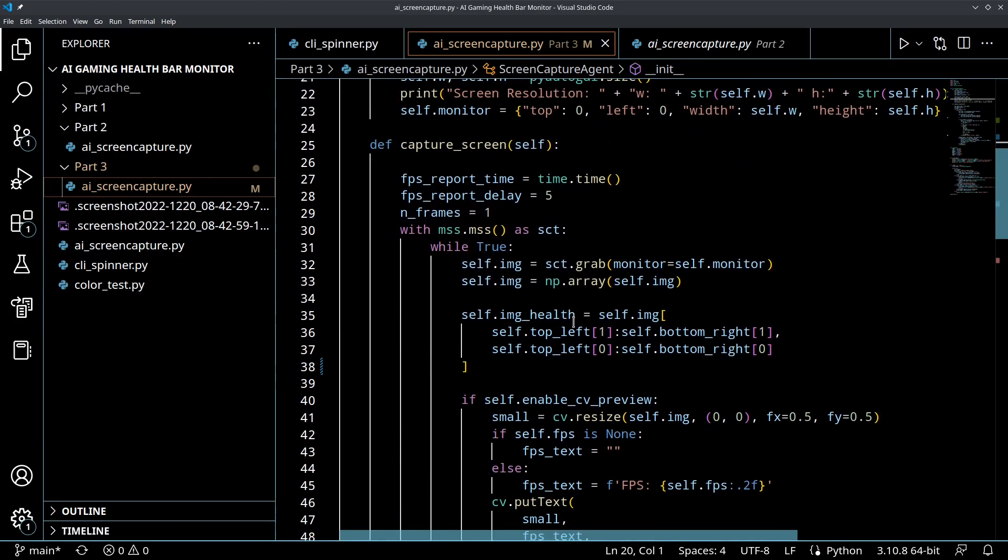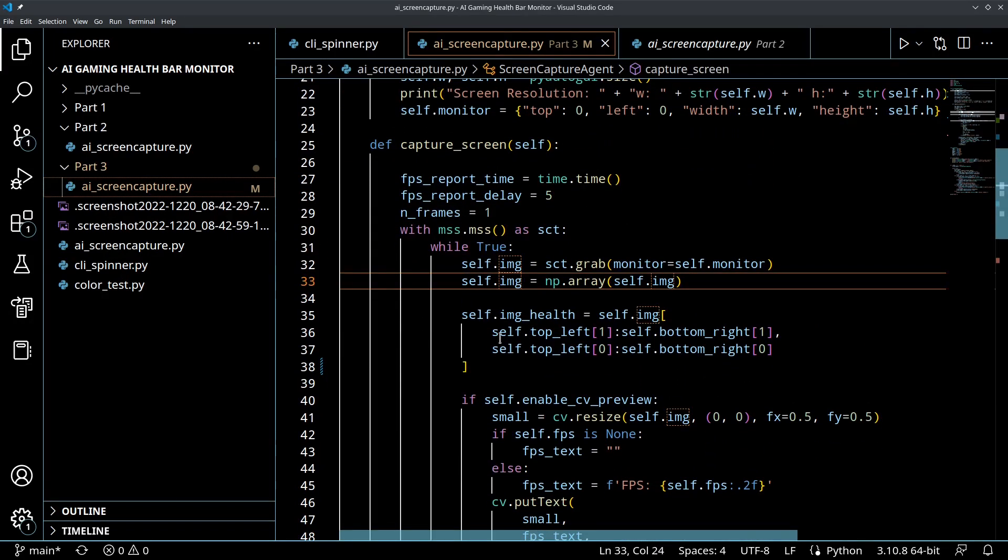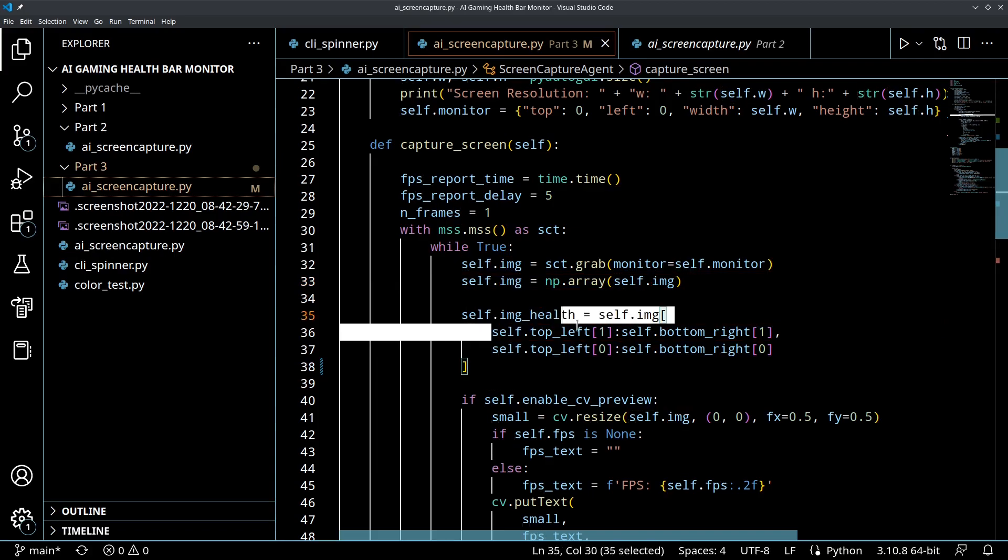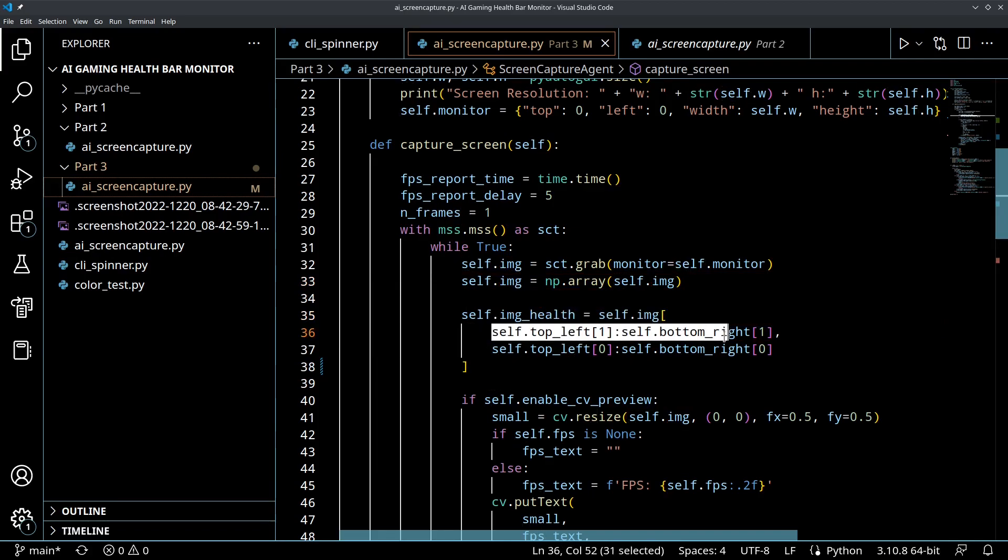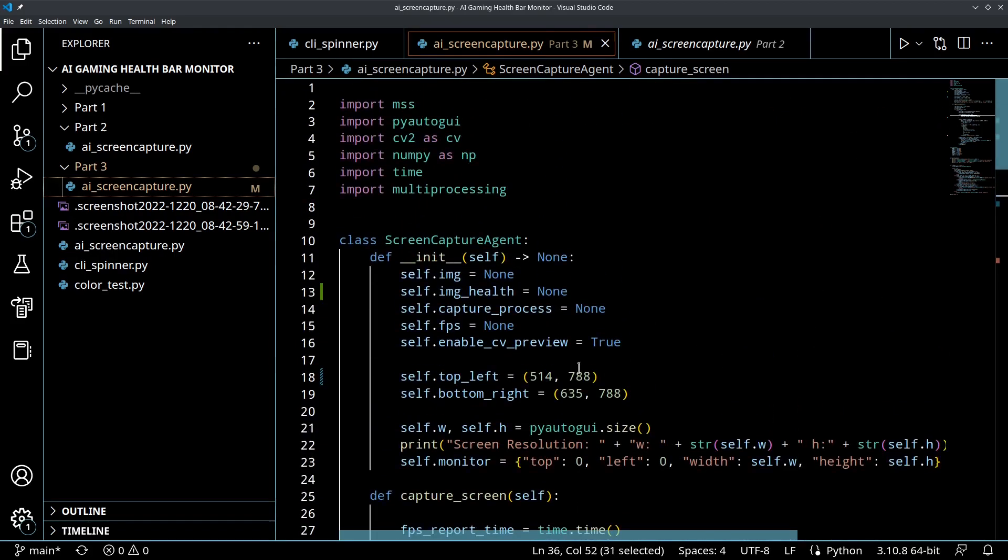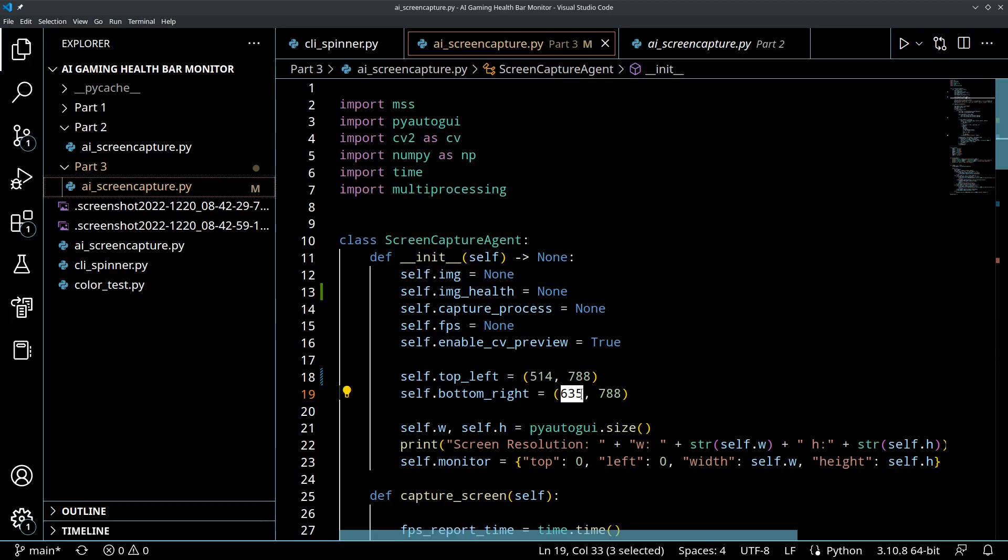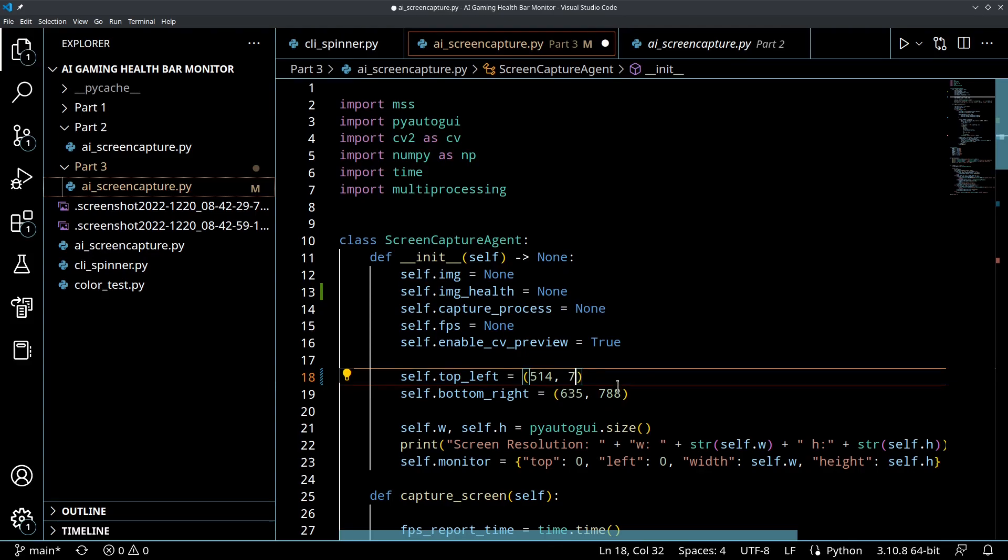So we've got our top left, bottom right hand corner. So again, what's going to happen here is that it's going to take this image and it's going to slice. It's going to take a slice, so it's going to start at the top left at 514 and go to 635. And it's going to take another slice here from, oh sorry, this is supposed to be 771.